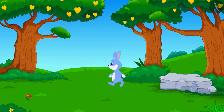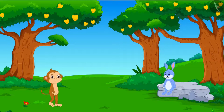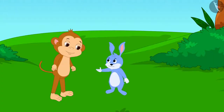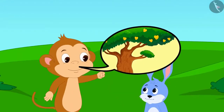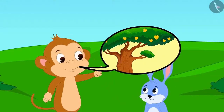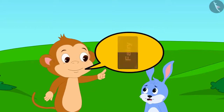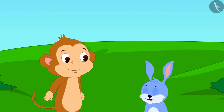When Bunny reached Appu's garden, he saw that the tree was very tall. Just then, Babban was passing by. Bunny asked Babban for help. Babban told Bunny that he could pluck the mango by climbing up the tree, but in return he would have to give him half of the chocolate.